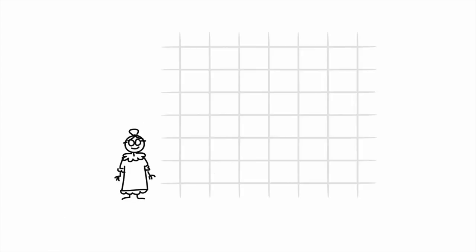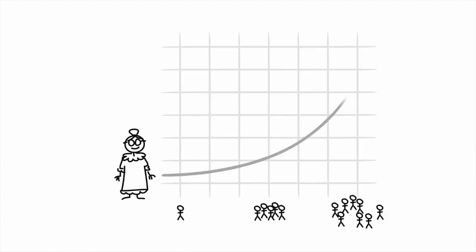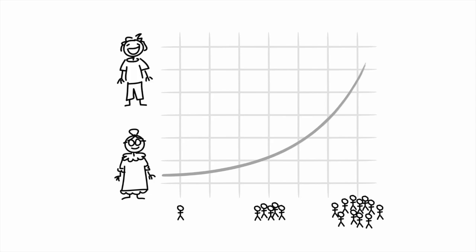So whereas Marge might increase her effectiveness by filling up an auditorium, Tom will actually decrease his effectiveness by taking on too many students. This is not a good return on investment. It's actually the law of diminishing returns.